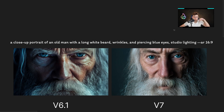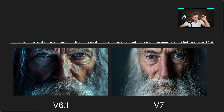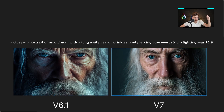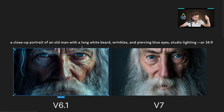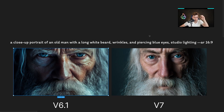Now let's move on to comparisons between version 6.1 and version 7. Here I've got a close-up portrait of an old man with a long white beard, wrinkles and piercing blue eyes, studio lighting, aspect ratio 16 by 9. This is version 6.1 and this is version 7. Version 7 is much more realistic — we've got great skin detail and look at the camera focus, with a nicely blurred nose. It's much more realistic. The difference is again huge.